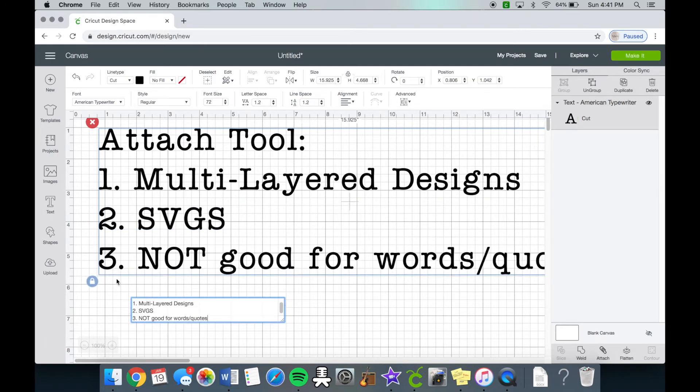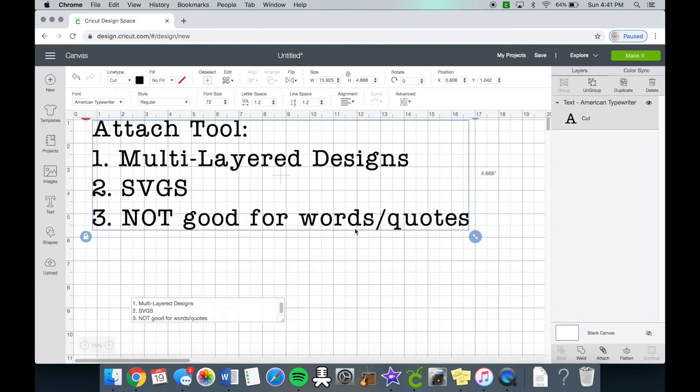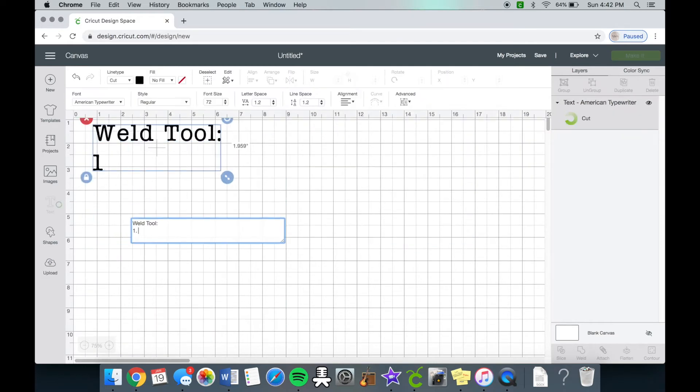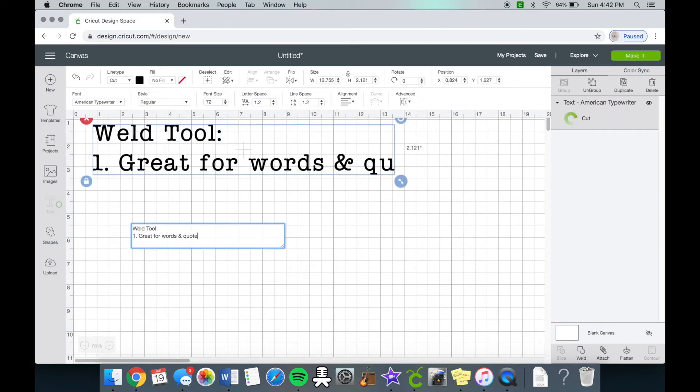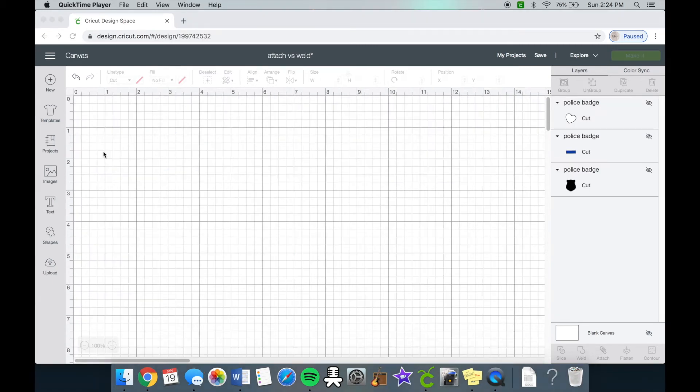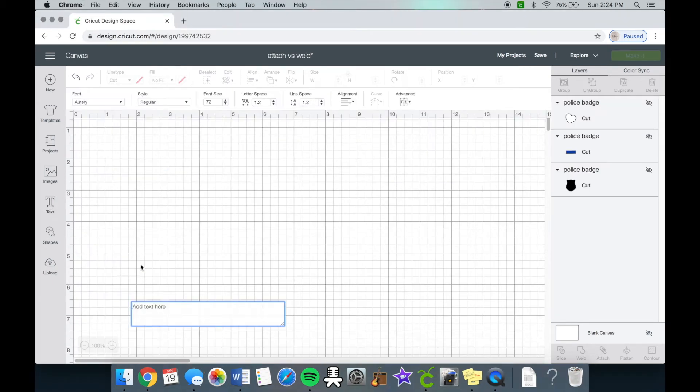The weld tool is great for words or quotes. I'm going to type out a word right now and I'll just use the word beautiful.